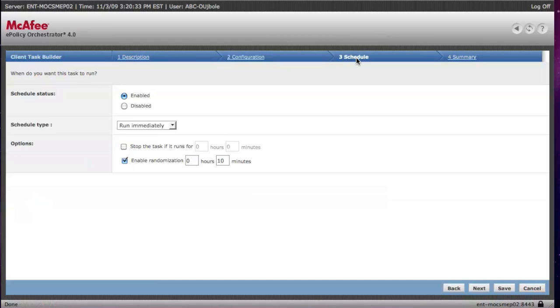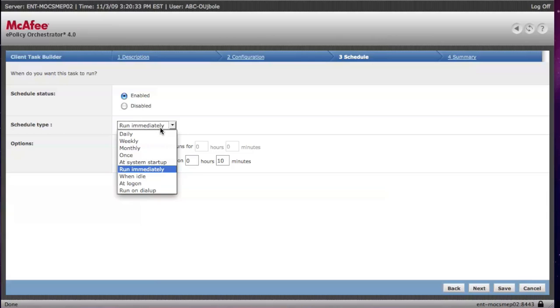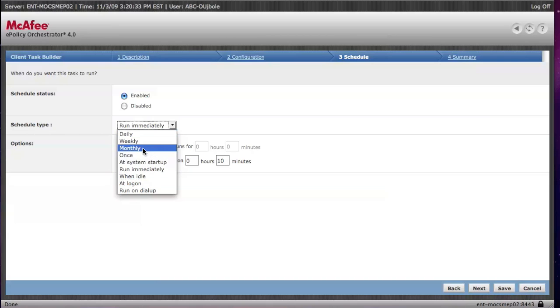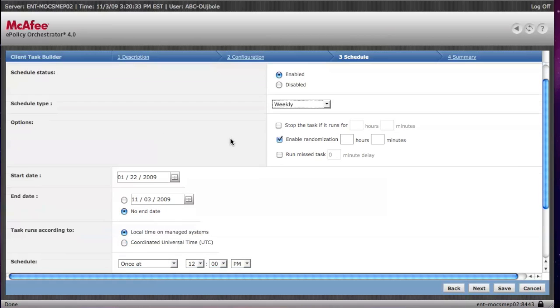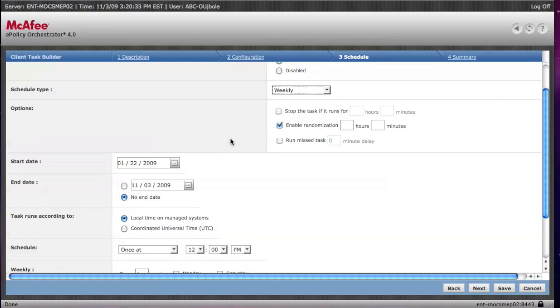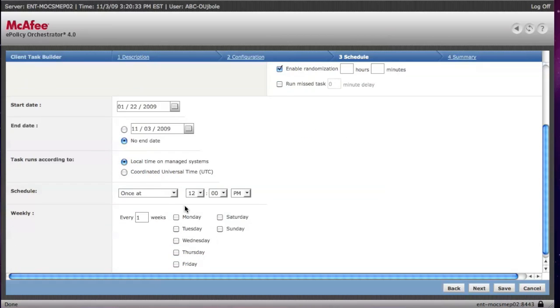What you may want to change is when the task runs. Under the schedule, you will enable or disable the task, and then you can choose the different options of when to run it. Most of them are fairly self-explanatory. If you choose a scheduled task like weekly, you can choose a little more detail down here.